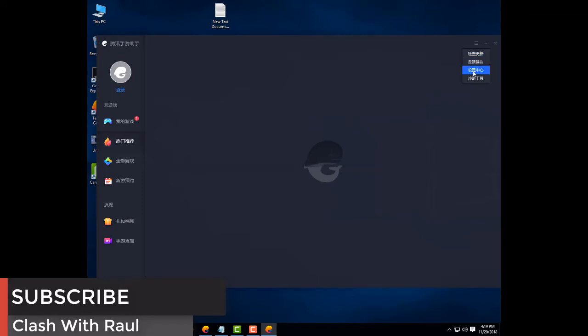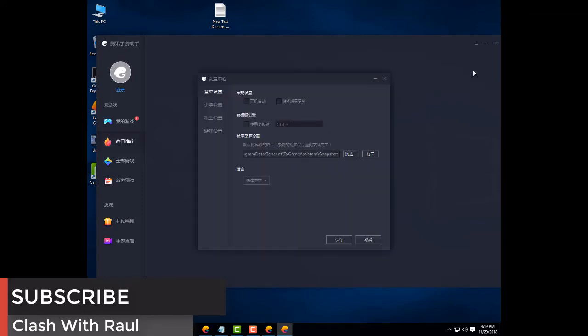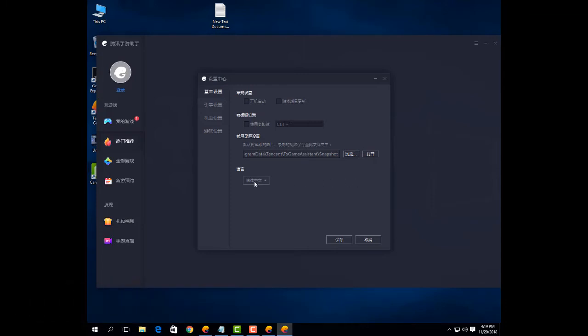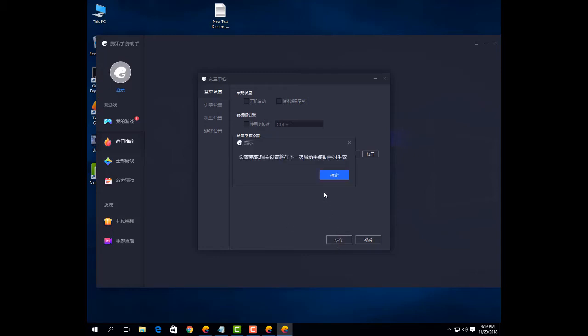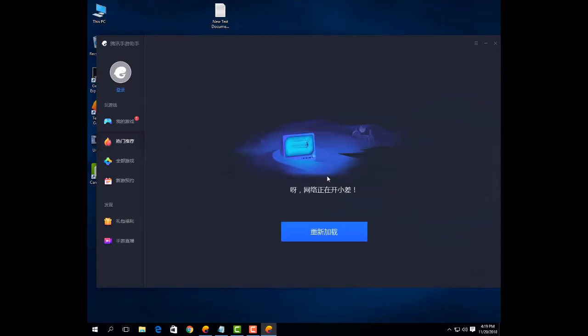click the third option and click here and select English and click here. And okay.